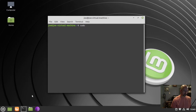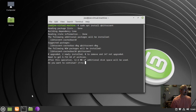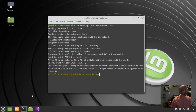Next, type sudo apt install qbittorrent, then enter Y for yes.